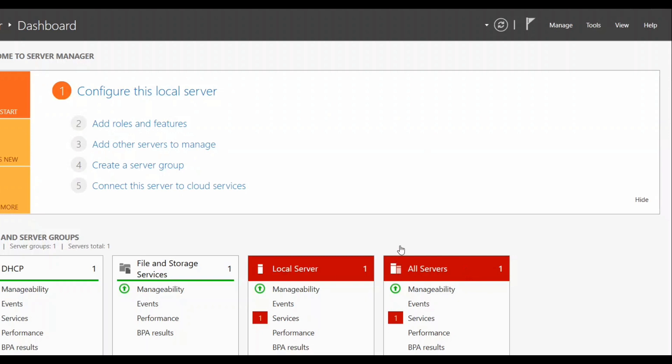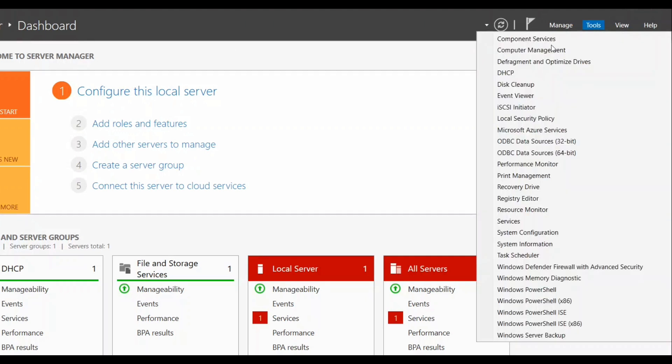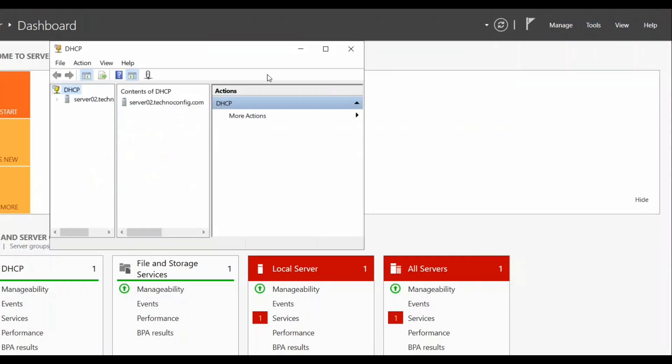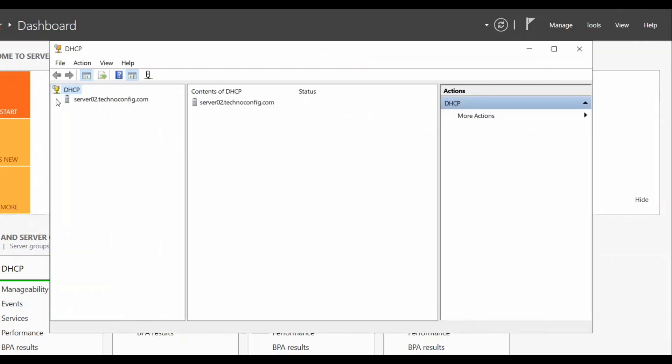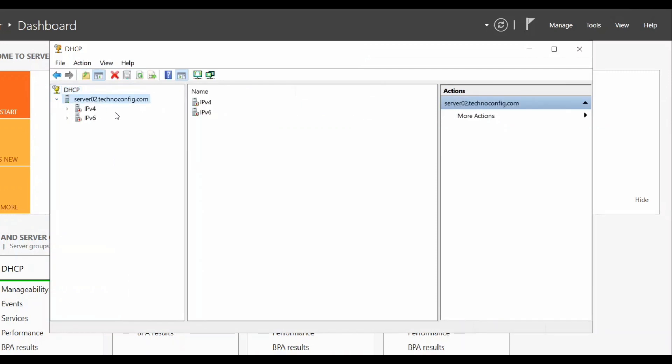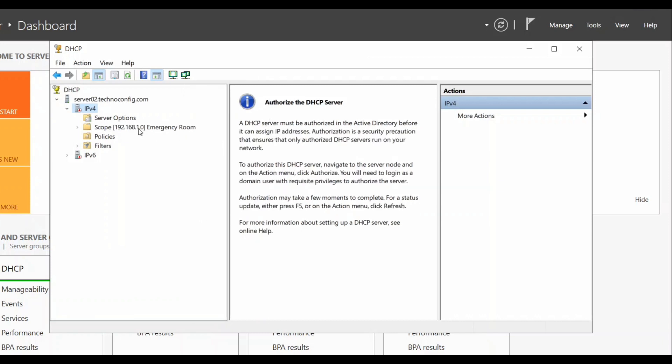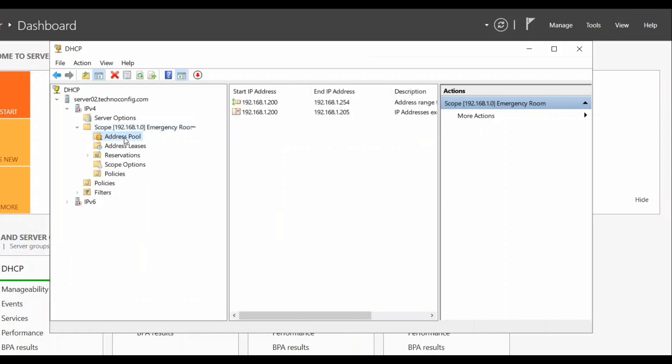Here I'm on the secondary DHCP server. Open your Server Manager, click on Tools, and select the DHCP Manager. Expand your server, select IPv4. And as you see here, the scope replicated successfully with all other information such as address pool and reservation.